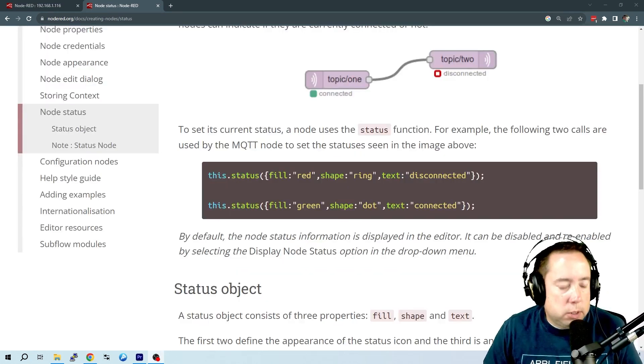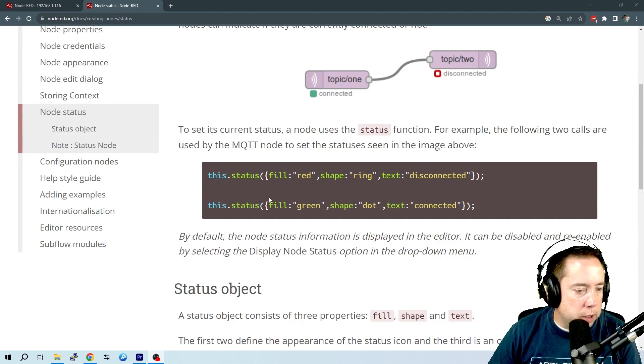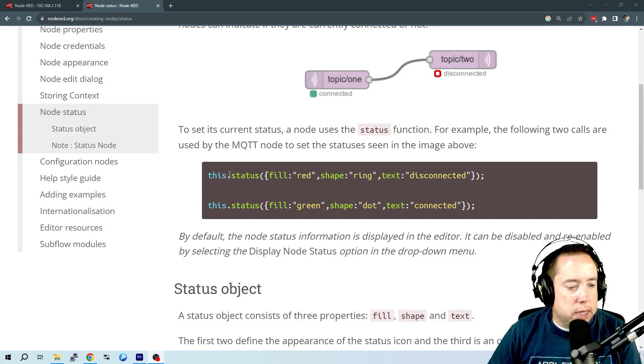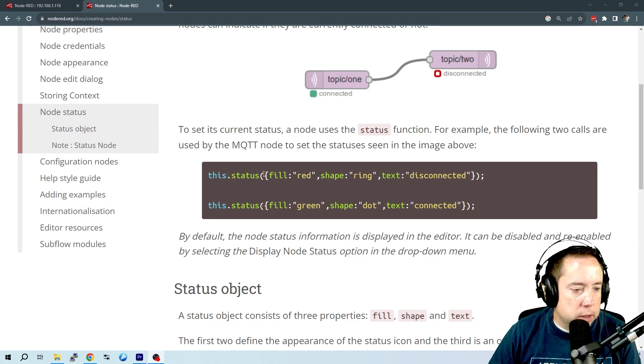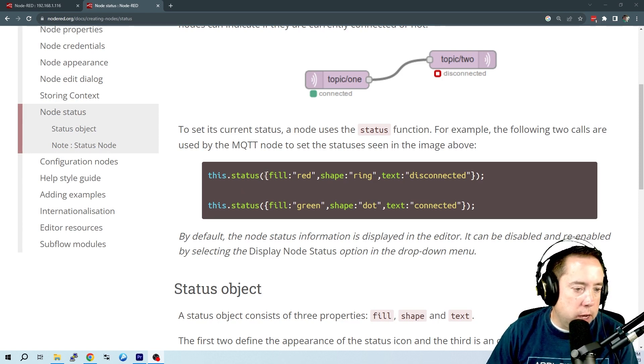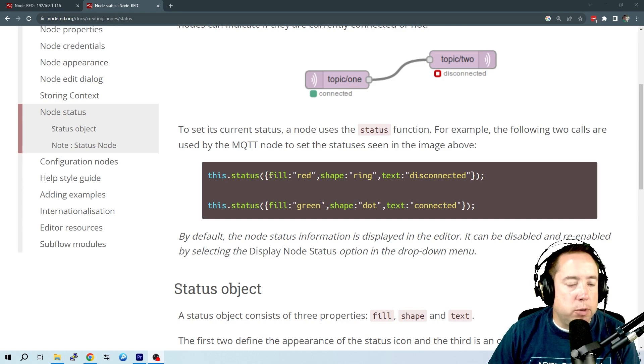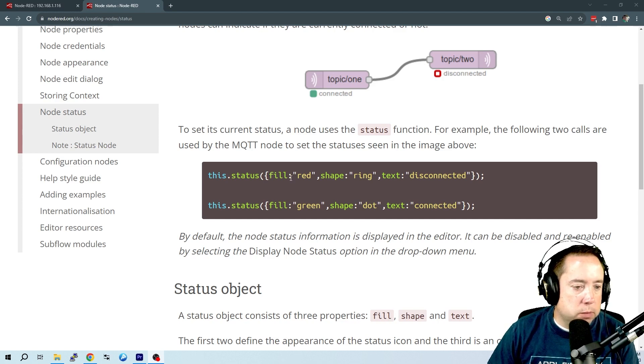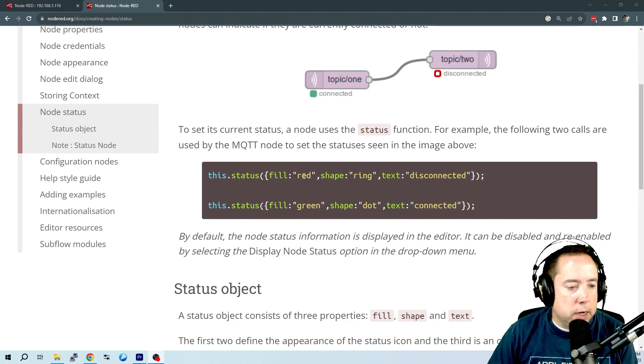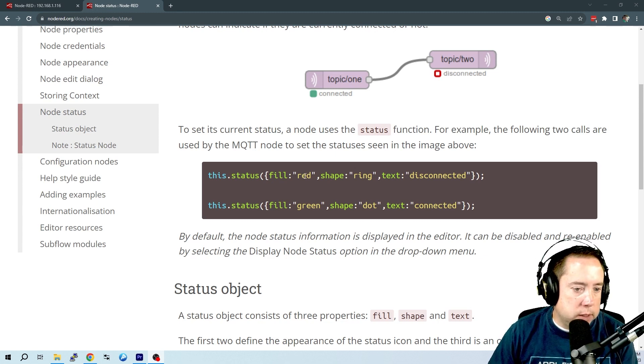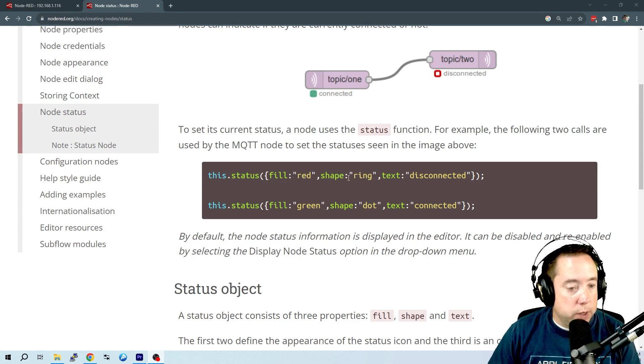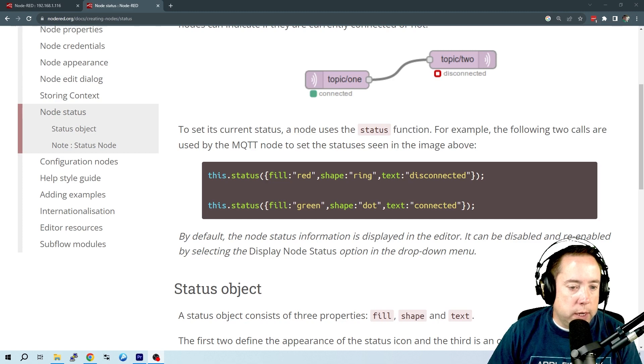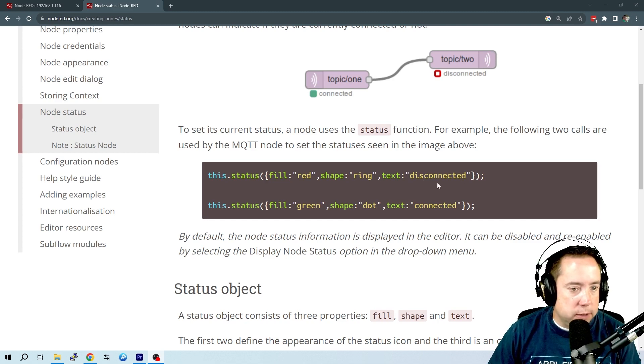So let's take a look at the notation here. So you've got this dot status. We are going to use node.status. You've got an open parentheses, a curly bracket, and then the parameter fill, colon. And this status is going to have a red dot. Actually, it's going to have a red ring. The shape is a ring, and the text is disconnected.